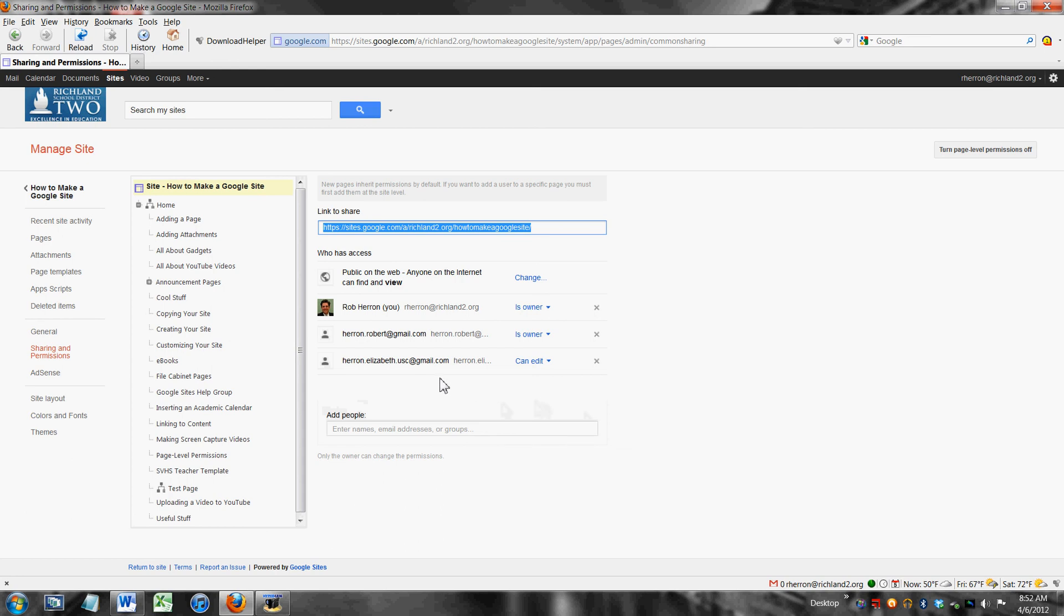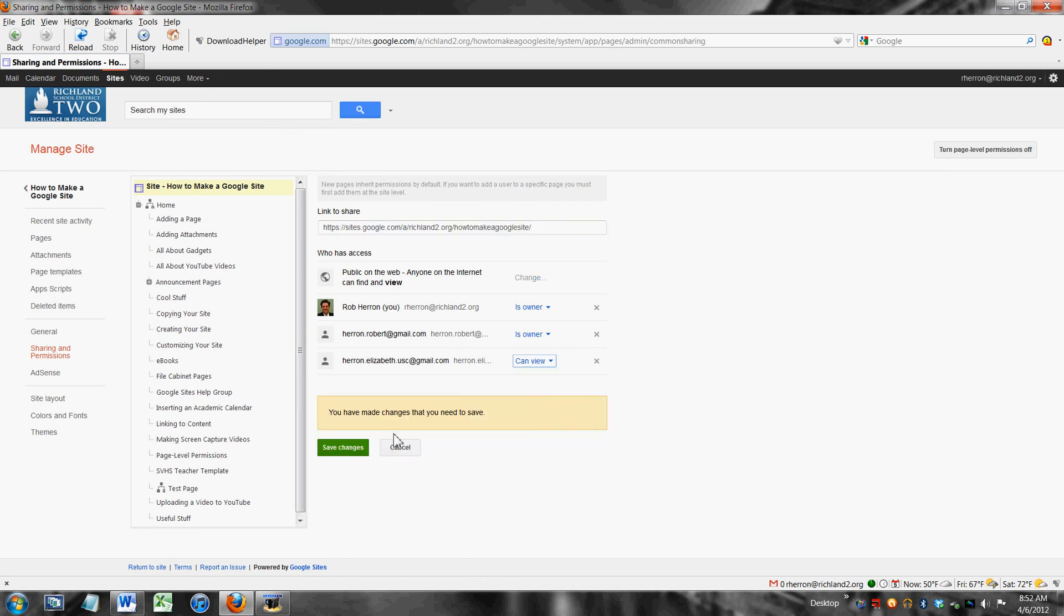So it has added her at the site level. Now the default at the site level, this is important, when it adds people in it gives them the right to edit. At the moment this means she can edit any page on my website. I'm going to change that to view.